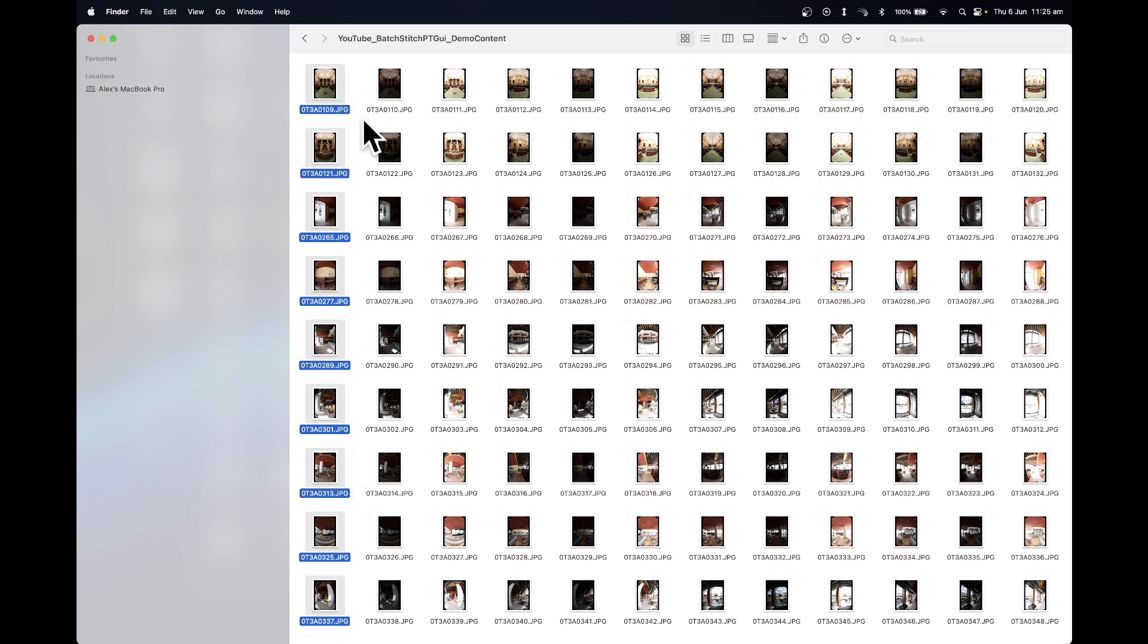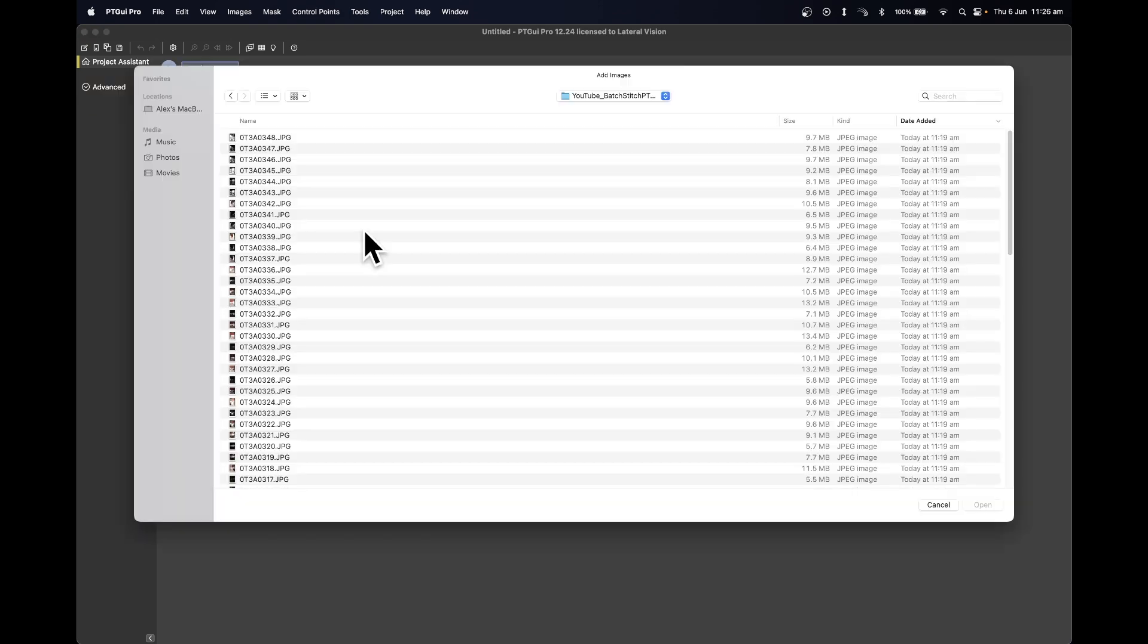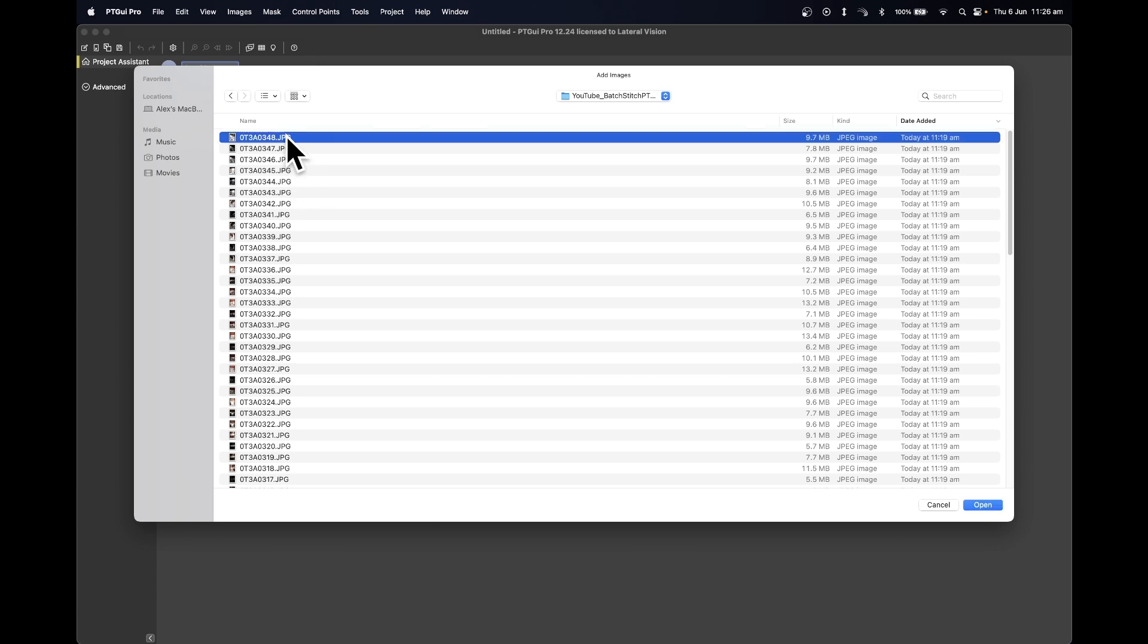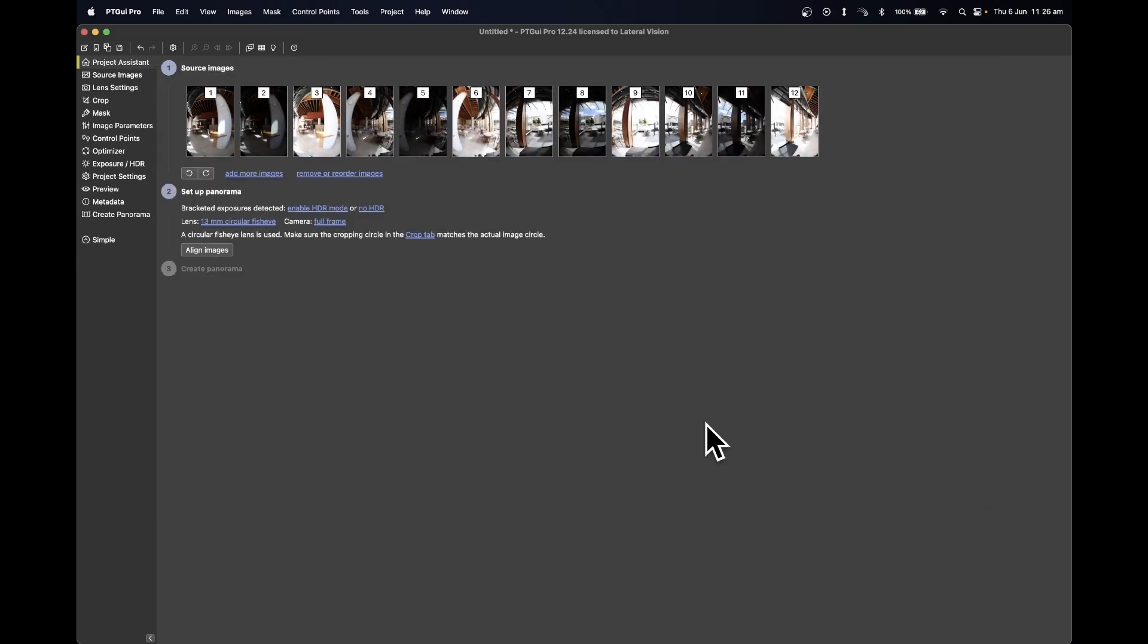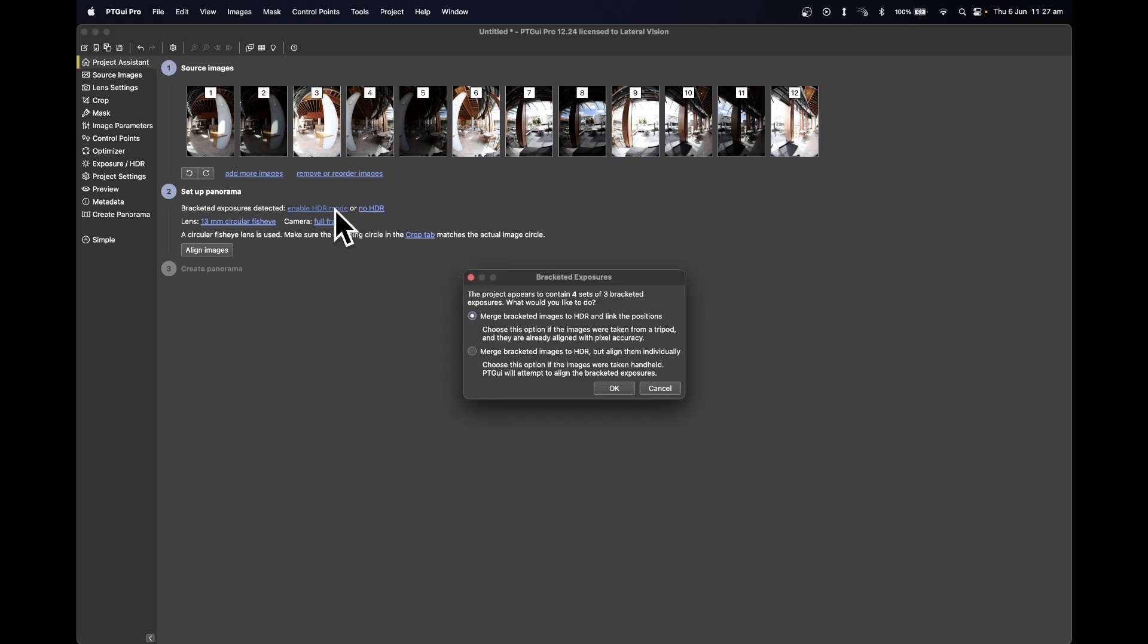Inside PT GUI, press Load Images. Navigate to the folder where you've got your images and select the first 12, then press Open. We'll see that we've got our 12 images here. You'll then want to press Enable HDR Mode, and then we want to select this first option: Merge Bracketed Images to HDR and Align Position. Then press OK, and we'll see that we've got our four different directions.